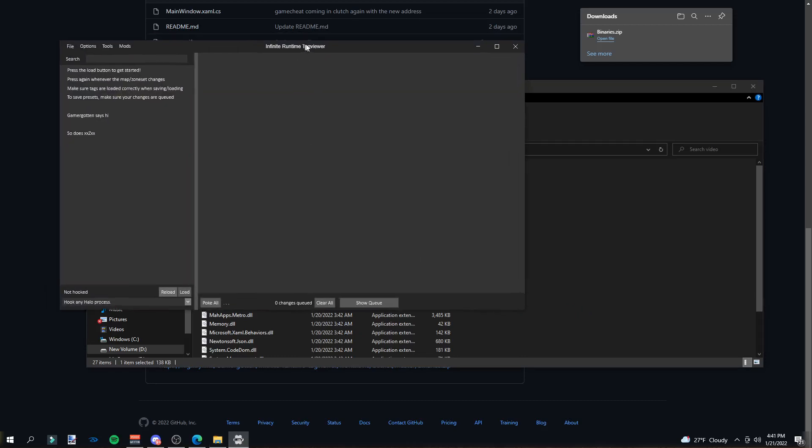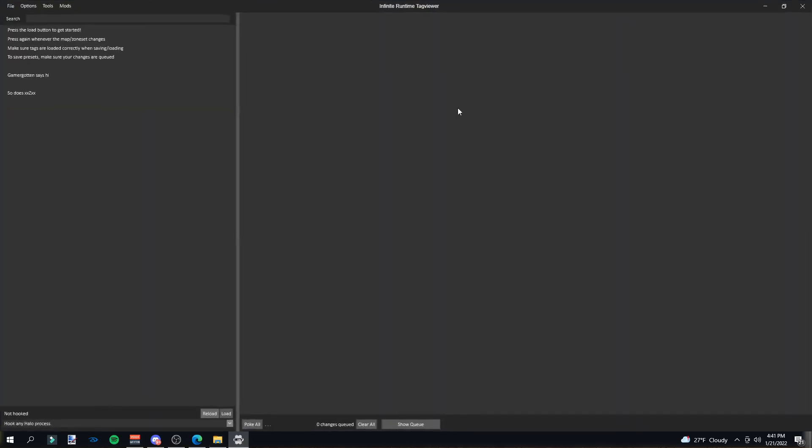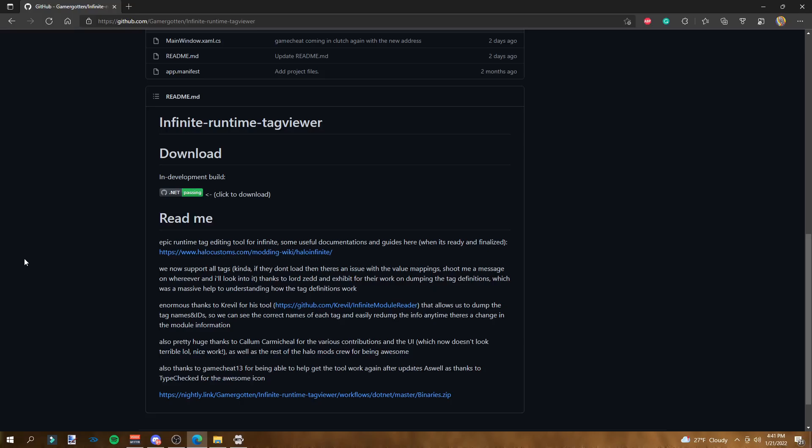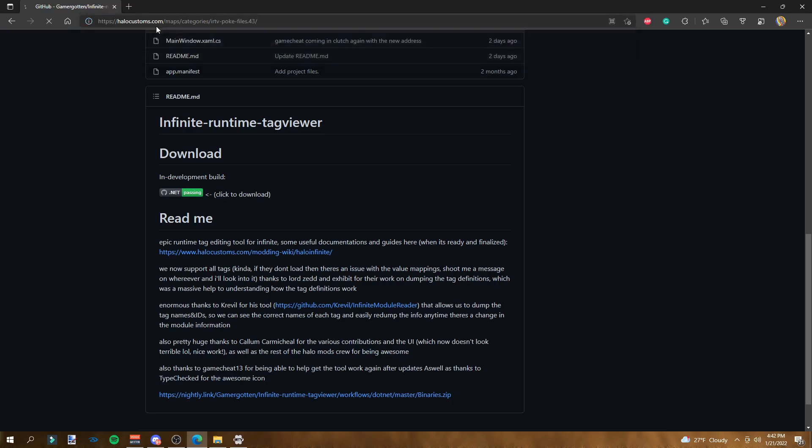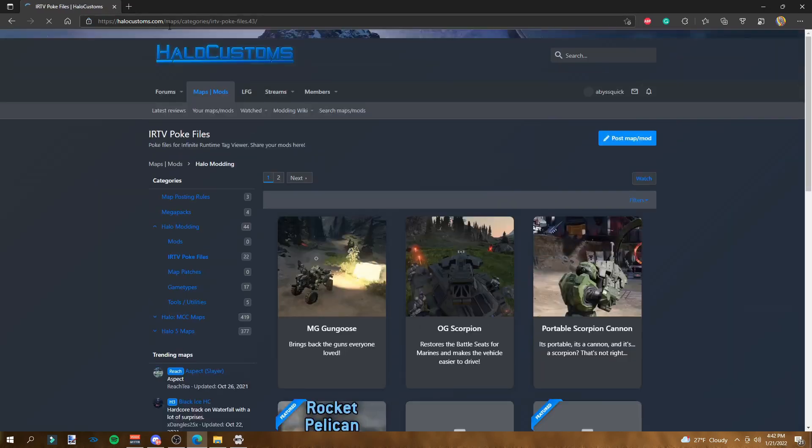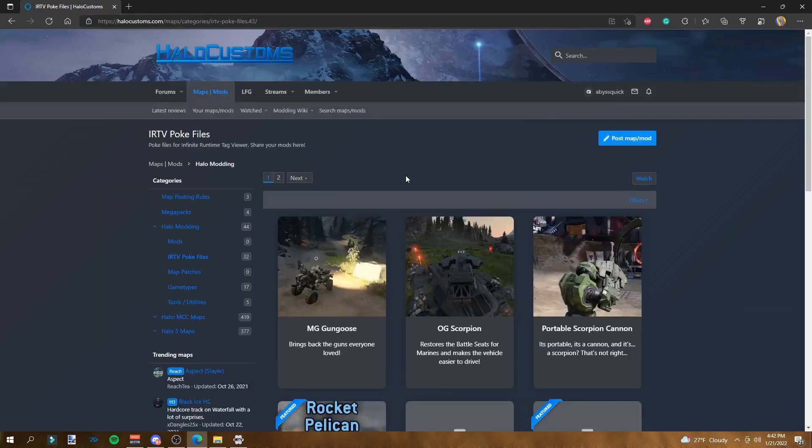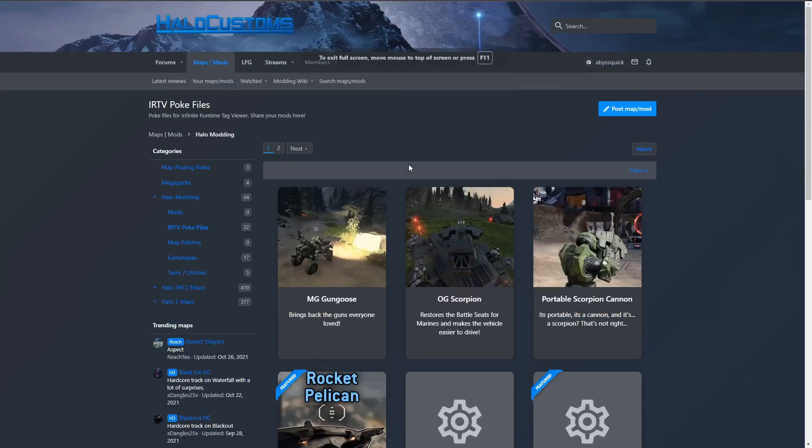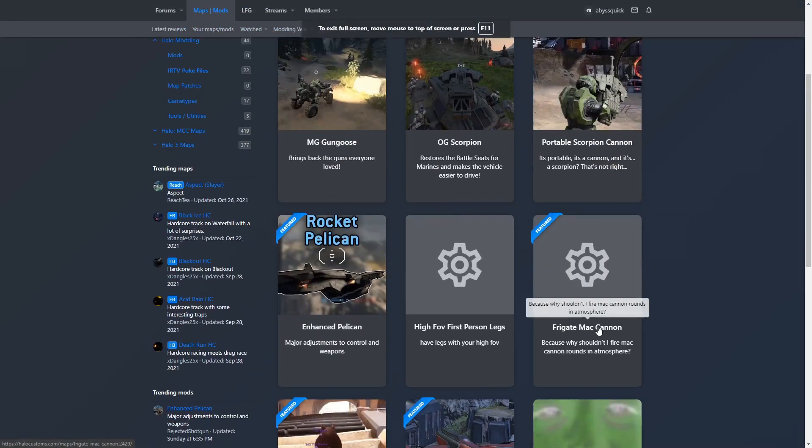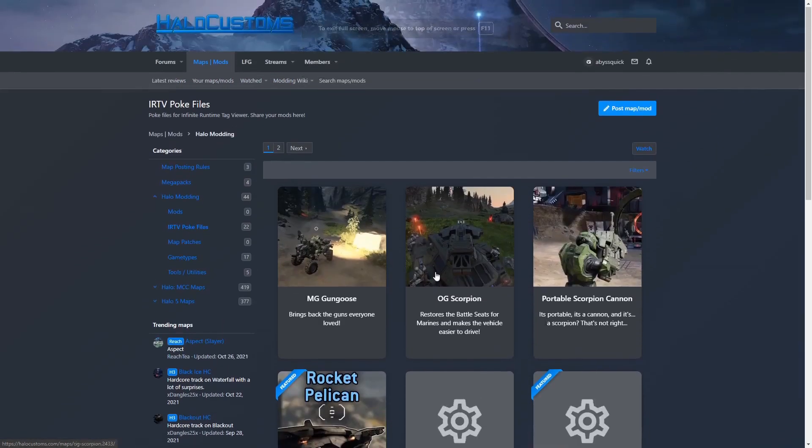And boom, you now have Halo Infinite Runtime Tag Viewer installed. Now first of all, I'm going to show you where people actually download mods. It's from a website called Halo Customs, which I will link in the description below.